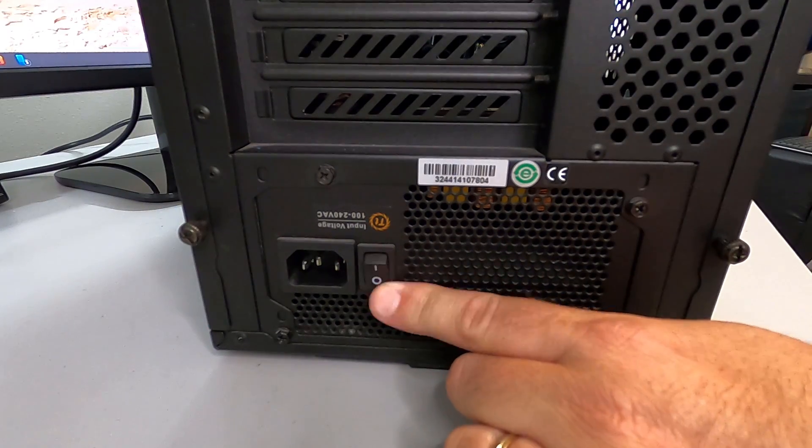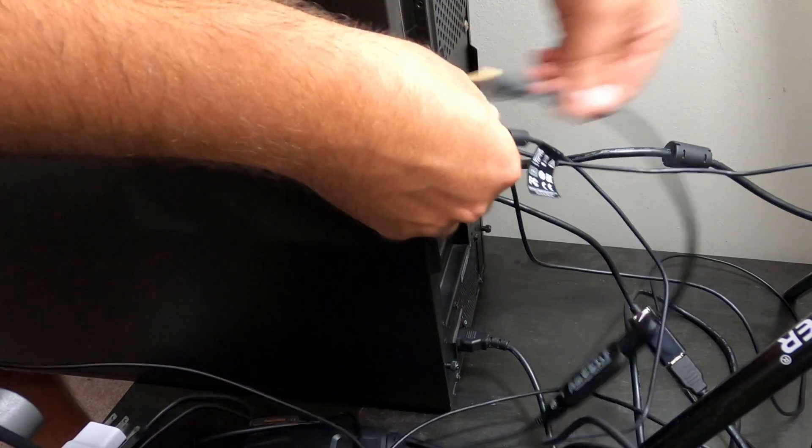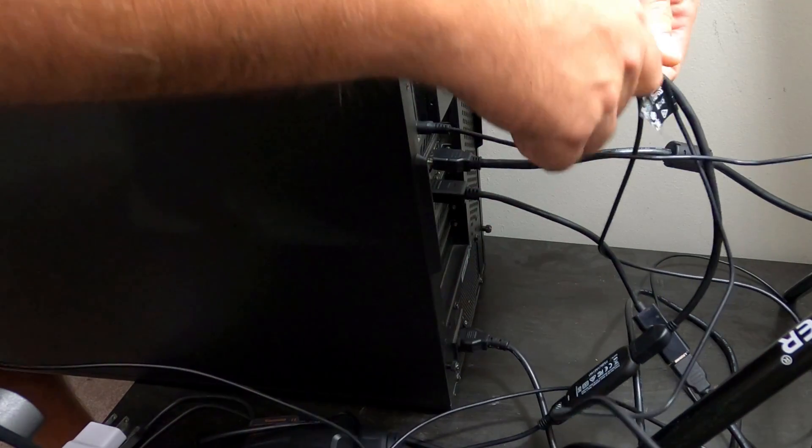So the first thing you need to do is turn off your power supply and unplug all the cables and cords from the back of your PC.